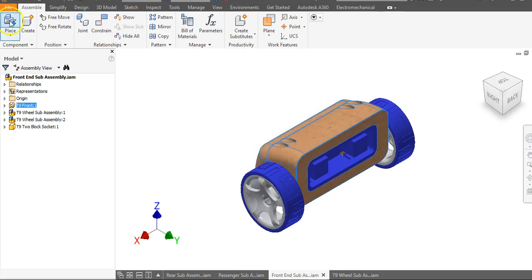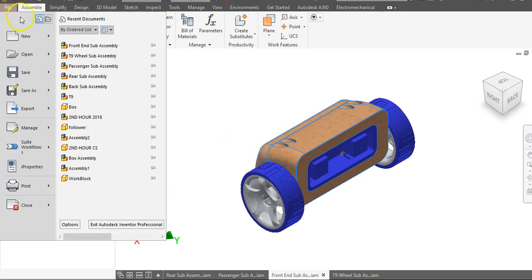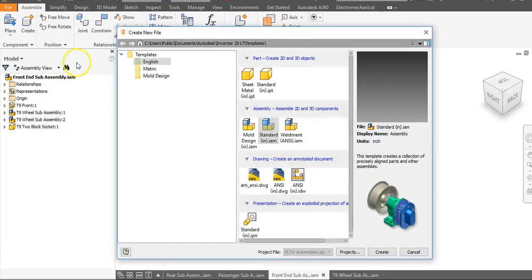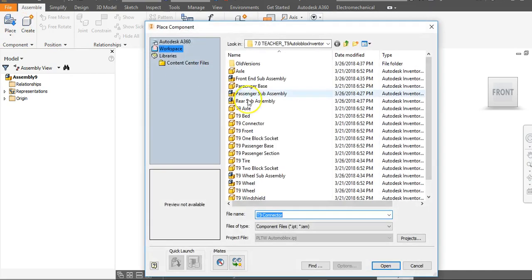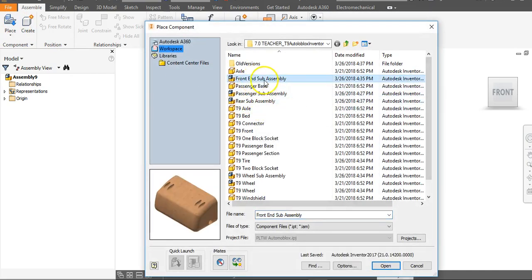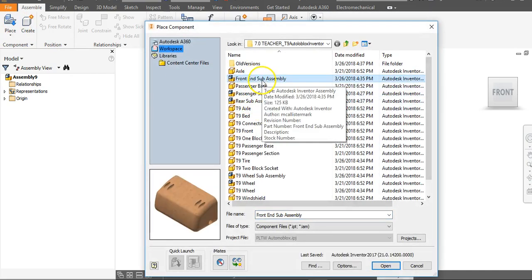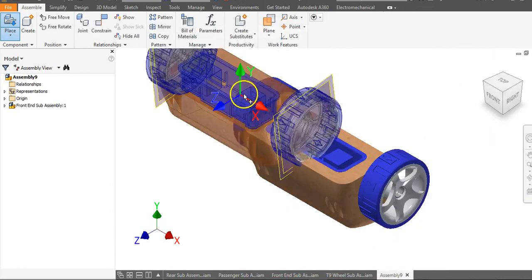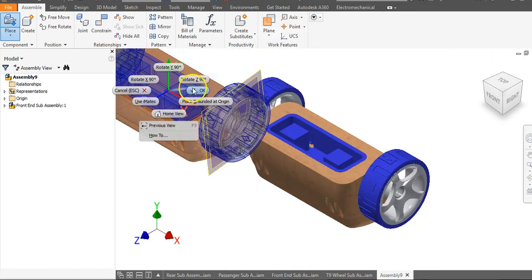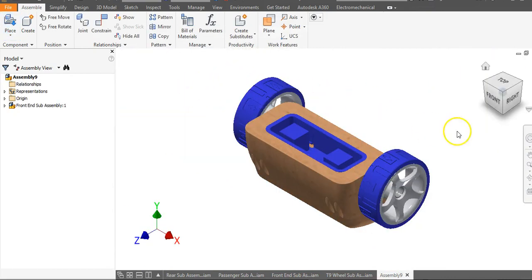I'm going to start a brand new assembly file. Go to File and go to New, English Standard IAM, and say Create. The first sub-assembly I'm going to place is my front end sub-assembly, and I'm going to go to Open. I'm going to left-click to Place, right-click, and say OK.